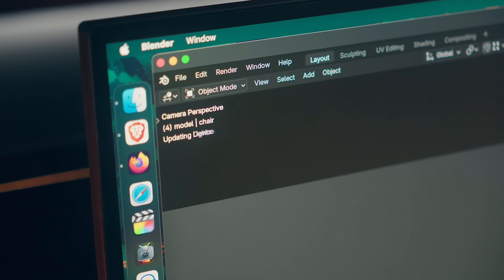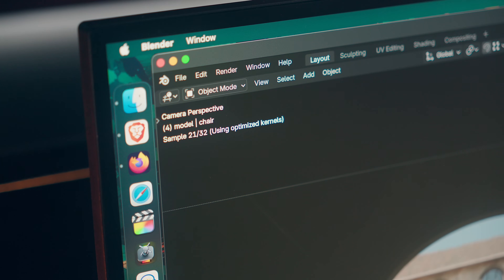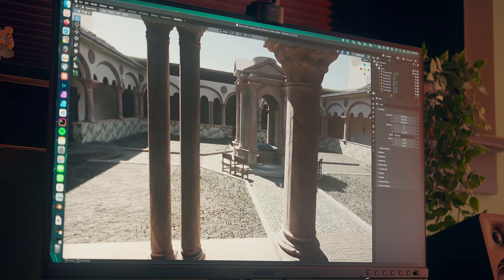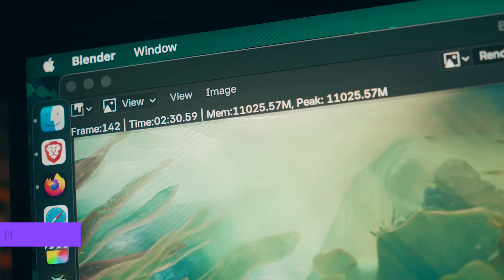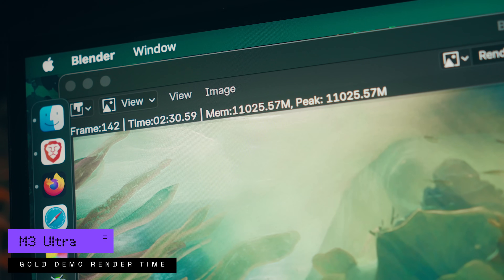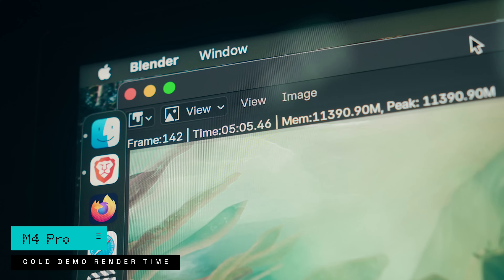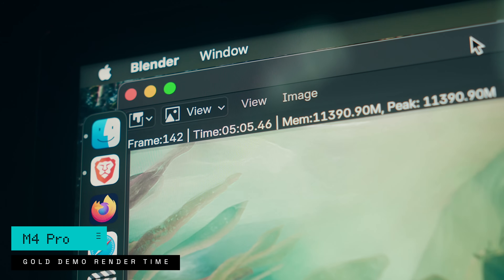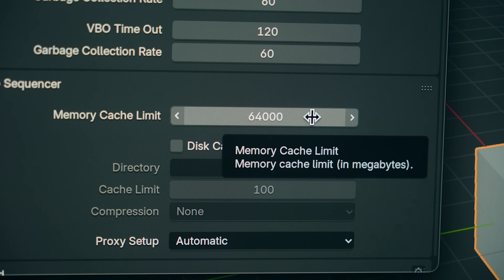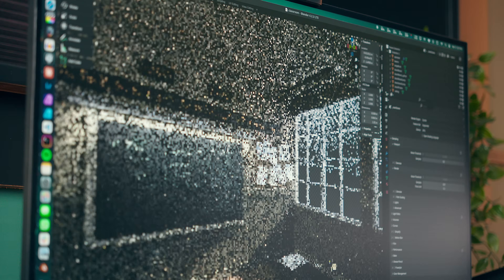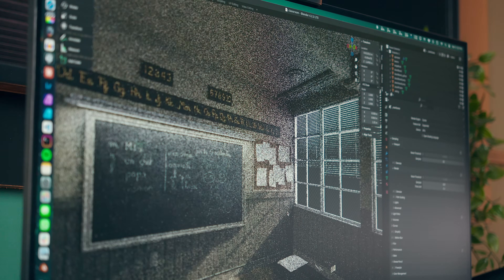With GPU-focused work, however, there is a much bigger difference. Apps like Blender are not only a lot more snappy to load and navigate, but render times are almost twice as fast on the M3 Ultra over the M4 Pro. And the great thing about the base Mac Studio having 96 gigs of RAM is you can allocate a ton of that to Blender if you want, so it's just a lot more flexible in that sense.